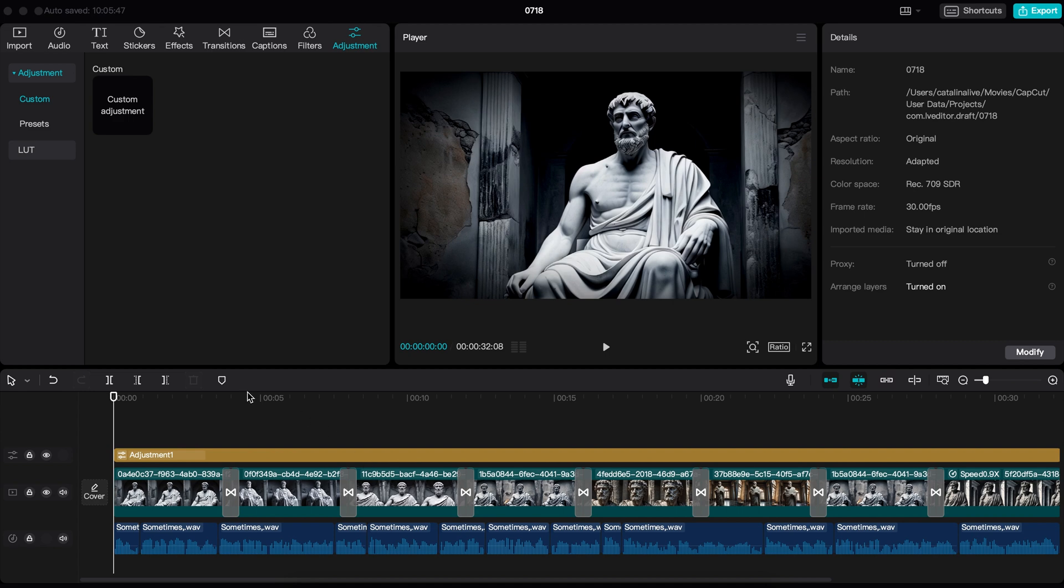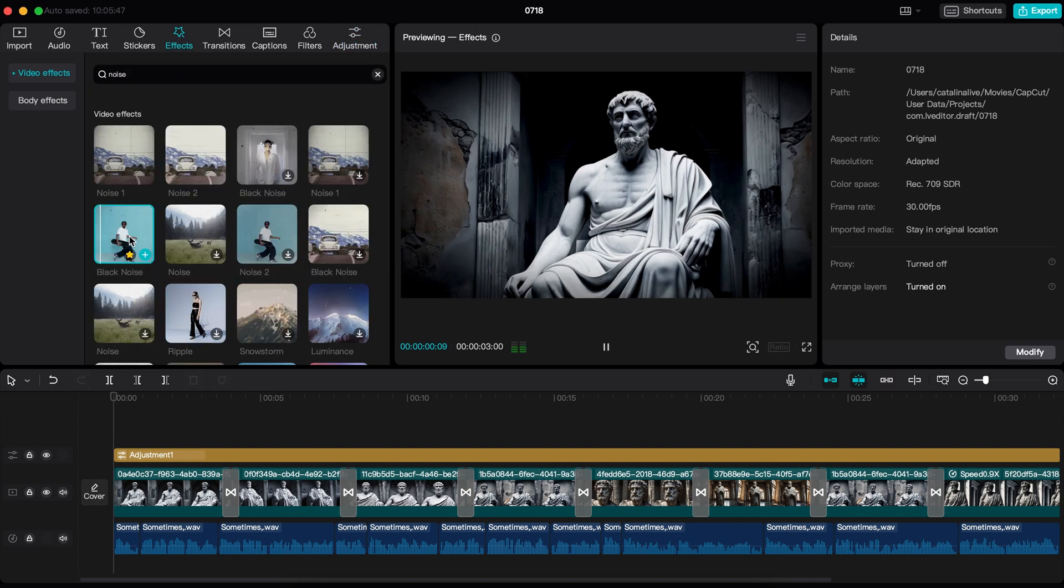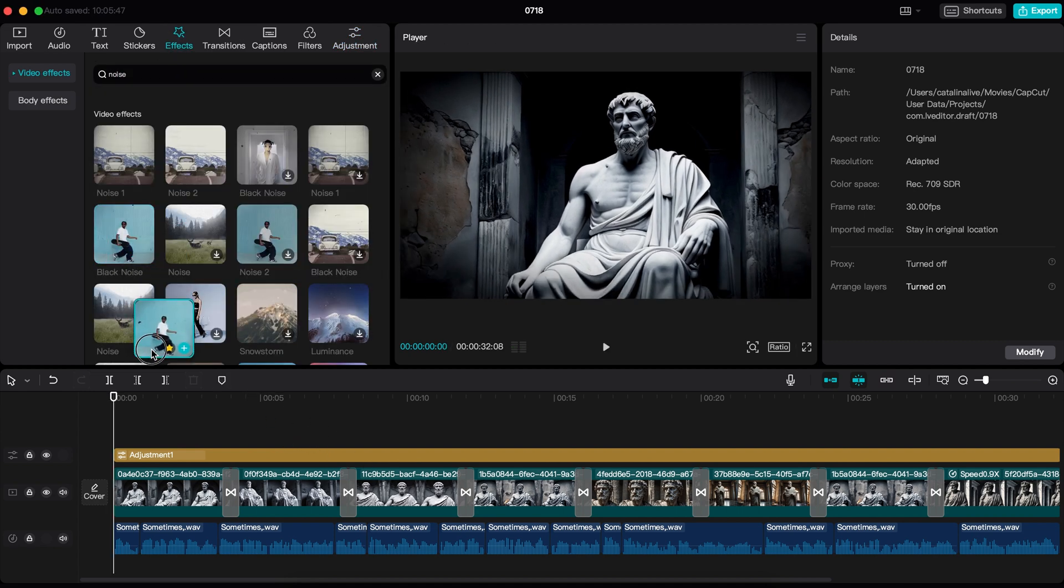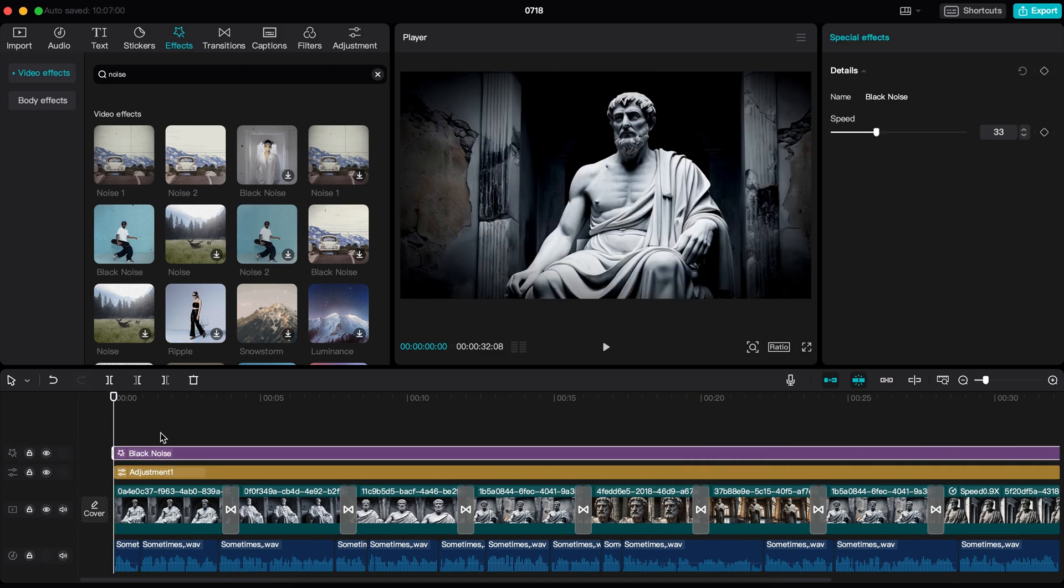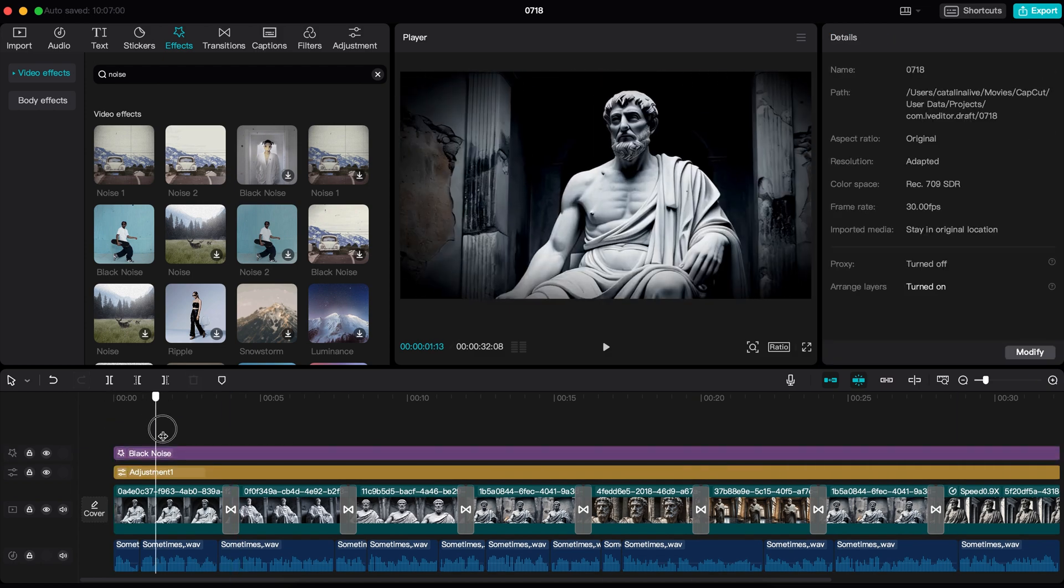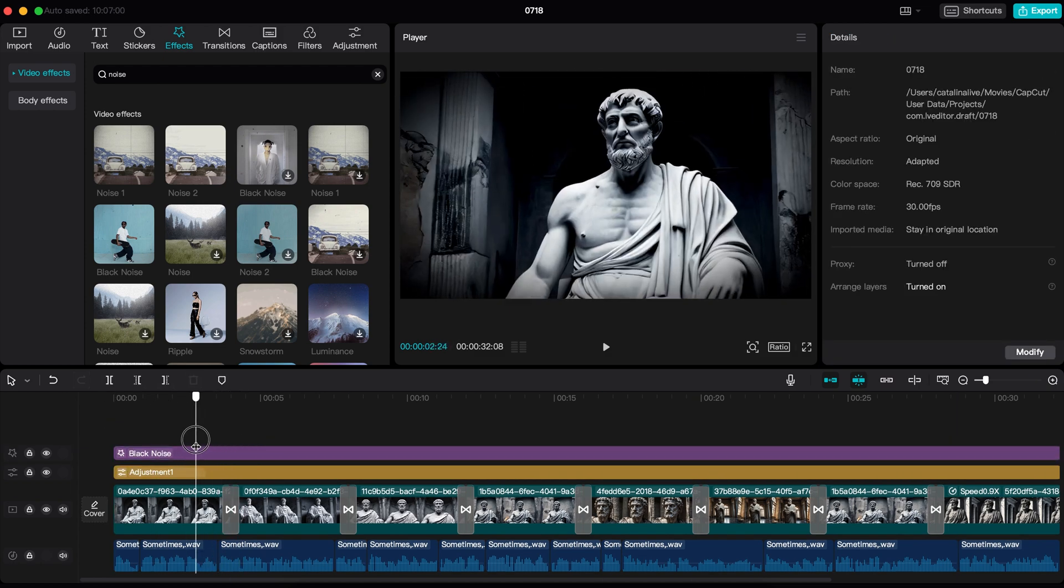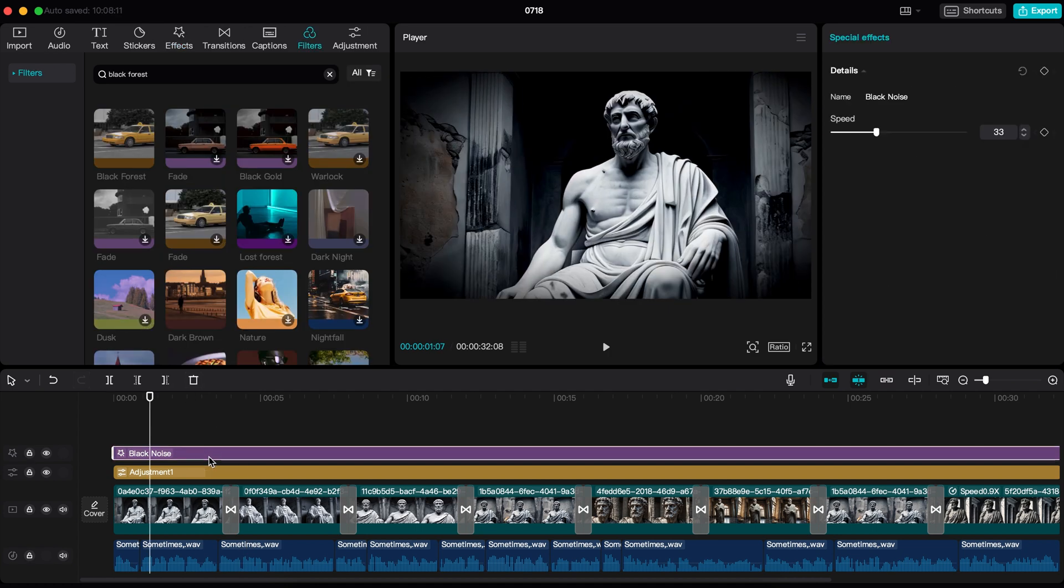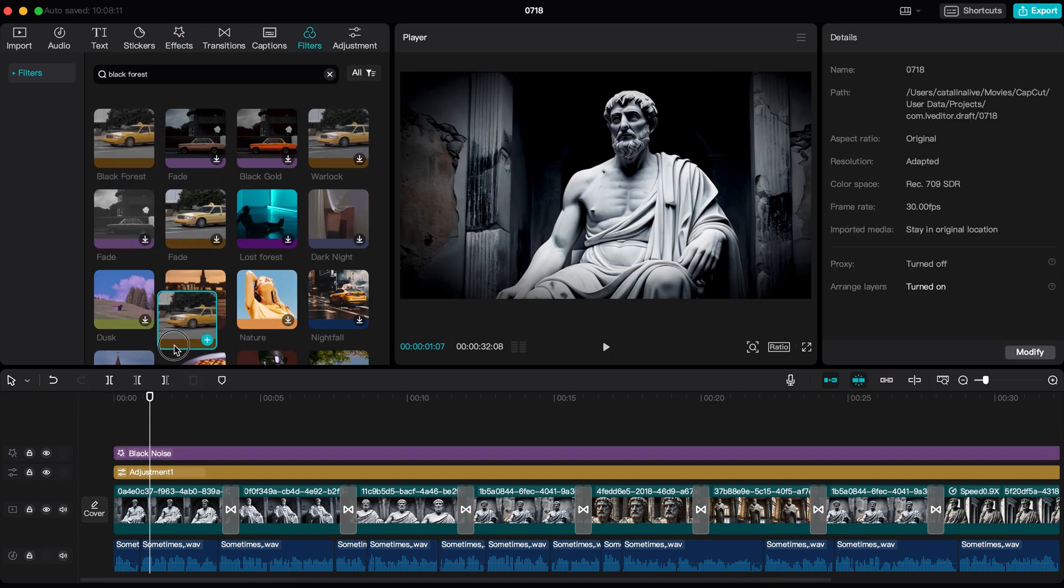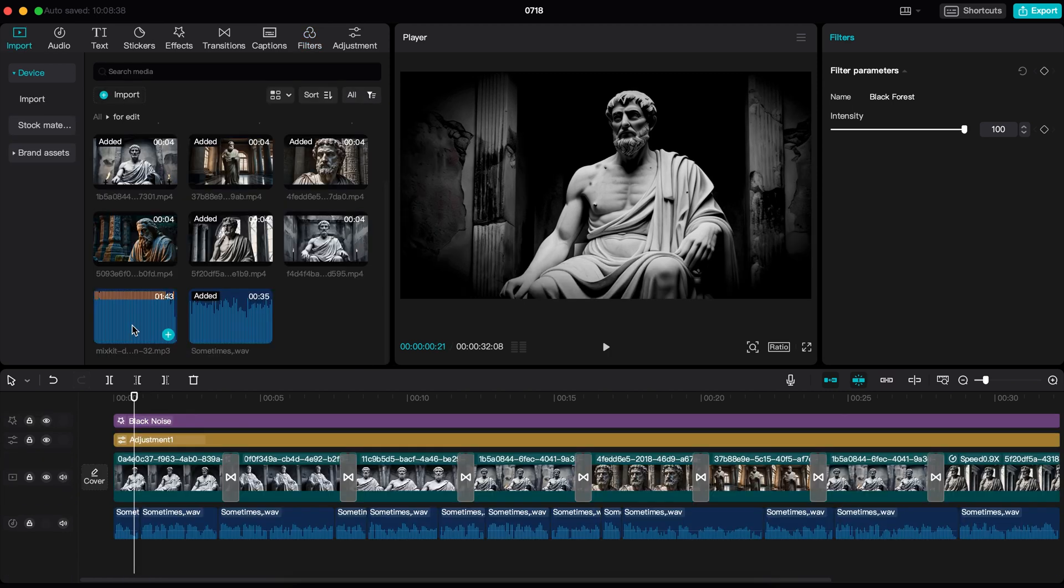If you want to add a noise effect to your video, you can also do that easily. Go to effect, search for noise and add the black noise effect to the video. Here is the result. This is so good. You can add it to your video for free. If you want to make the video darker, you can add this effect called black forest. Here is the before and here is the after.